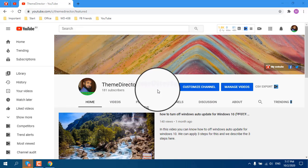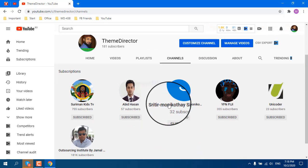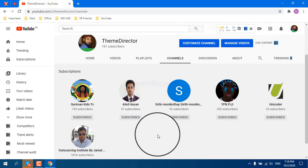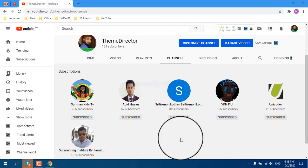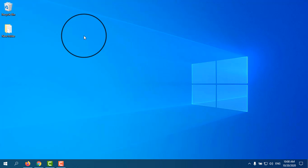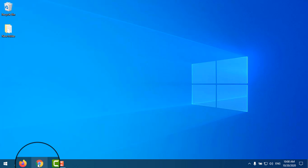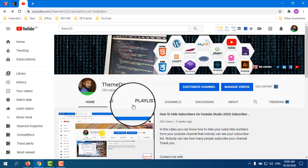After some time I go to Channels and we can see again which channels I have already subscribed. By this system you can know which people you have subscribed and which people have subscribed to your channel. Now I will start our second topic.